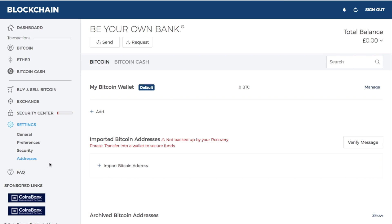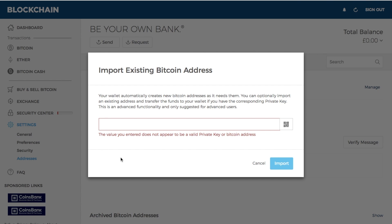In the addresses section you can manage and categorize addresses — for example, assigning incoming funds from a certain address to a specific category. Under imported Bitcoin addresses, you can import a Bitcoin address. For example, if you have an Exodus wallet, you can show those available funds within your blockchain wallet. Your wallet automatically creates new Bitcoin addresses as needed, but you can optionally import an existing address and transfer funds using the corresponding private key — this is advanced functionality suggested only for advanced users. I have a tutorial on this process in the top right-hand corner.